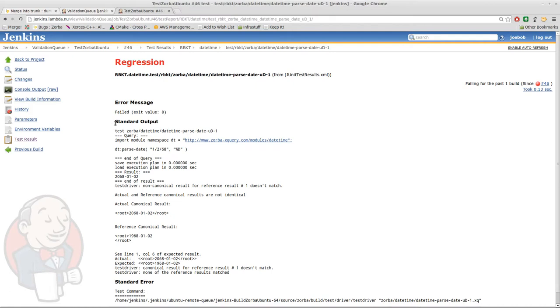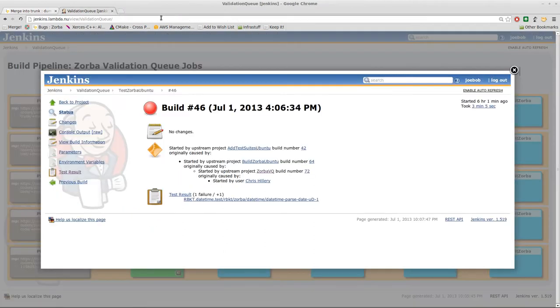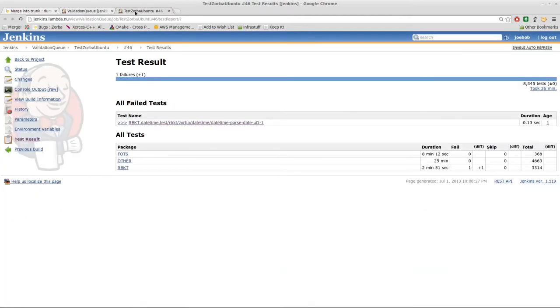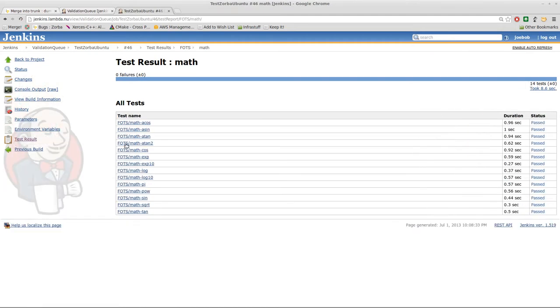In this case the standard output of the test driver shows me that indeed the reference canonical result was different than the actual canonical result and that is why the test failed. If I wish I can also explore all of the testing results from all the tests that succeeded as well. For example, clicking on FOTS shows me all of the FOTS tests broken down by category.